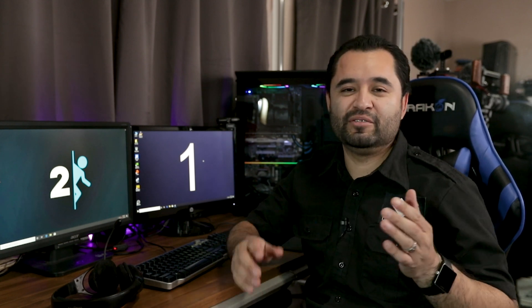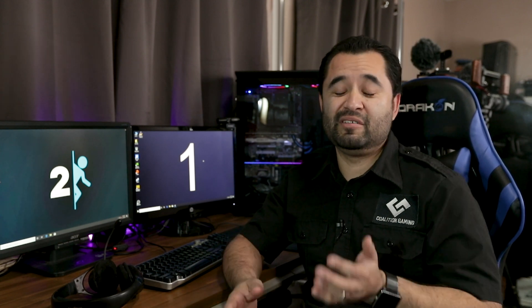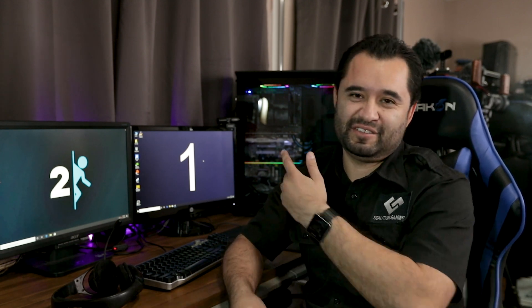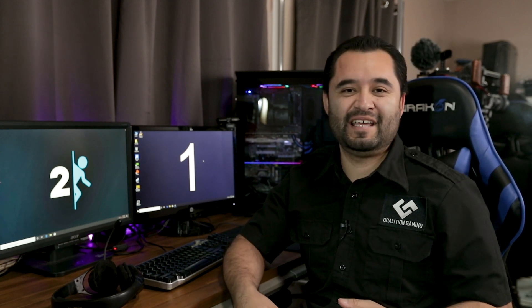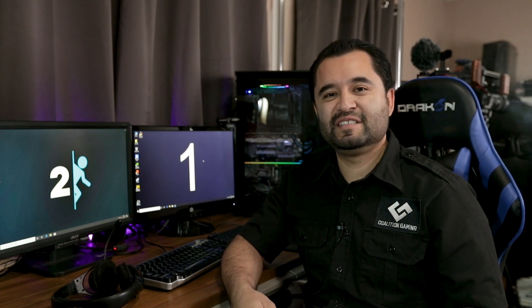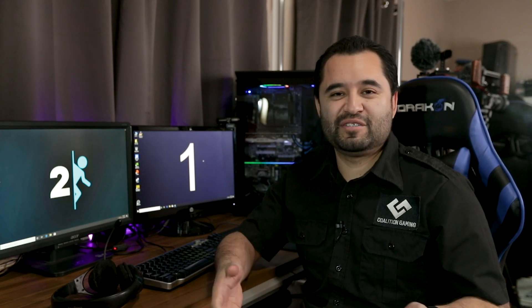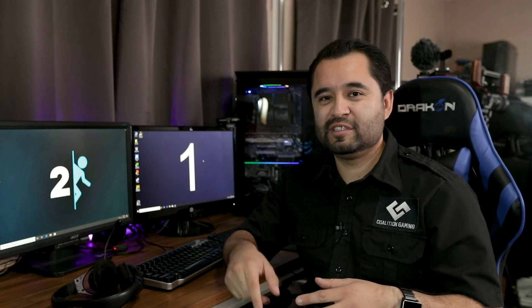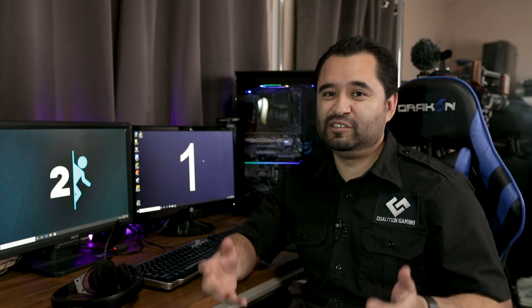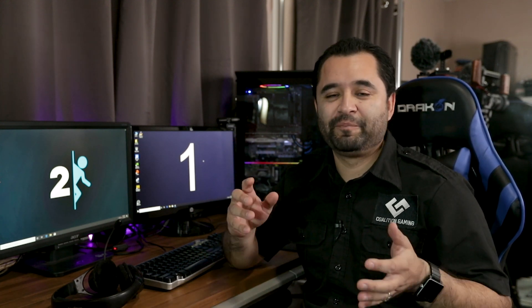We're going to be talking about how to build two computers in one case using this Phanteks Enthulux case that Phanteks was kind enough to send out. They also included their power supply, their one power supply that can power two computers. It's the Revolt 1000W. Super nice power supply.